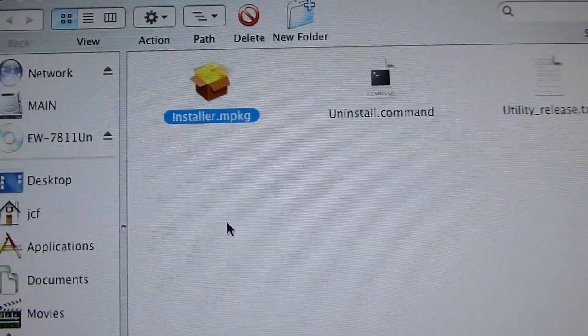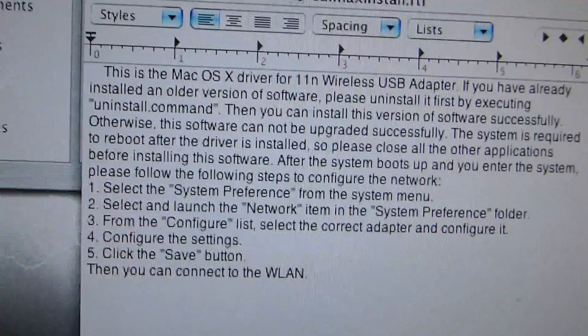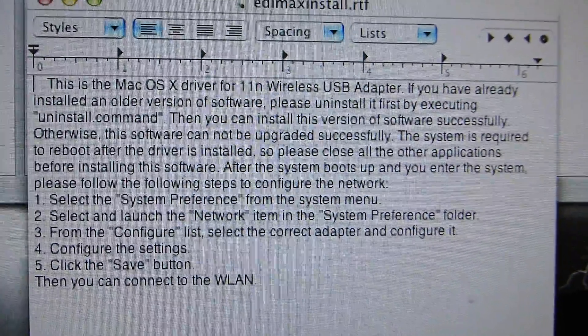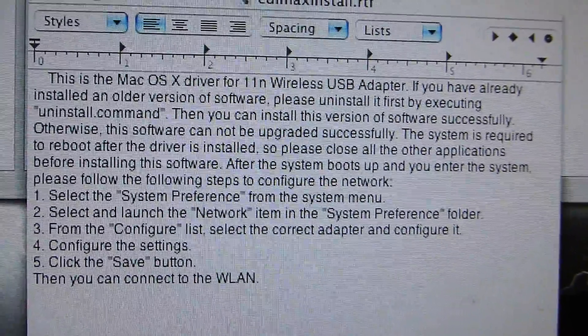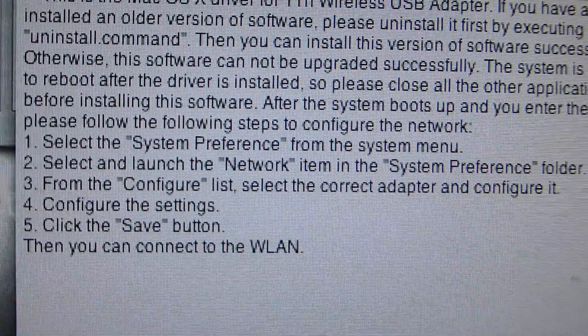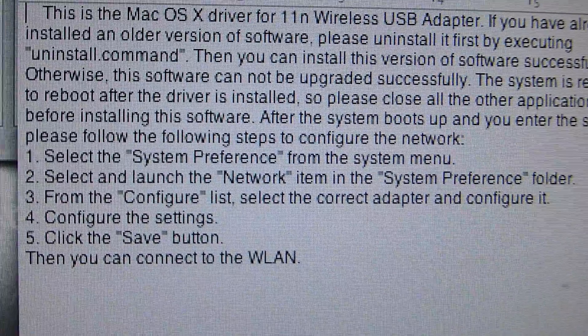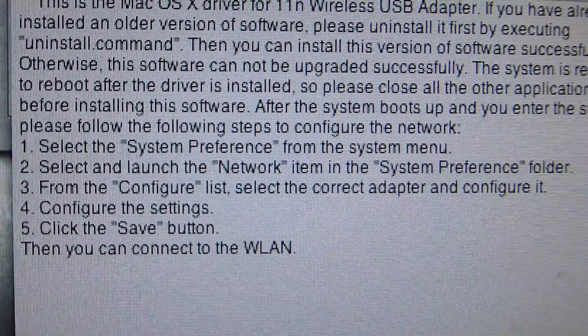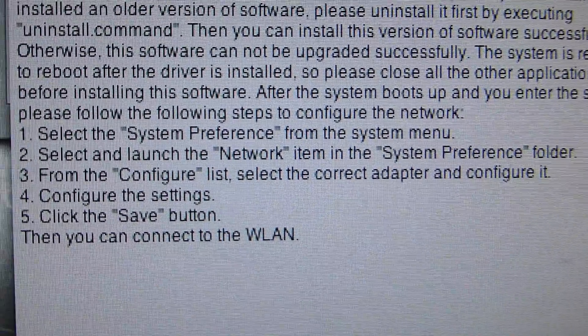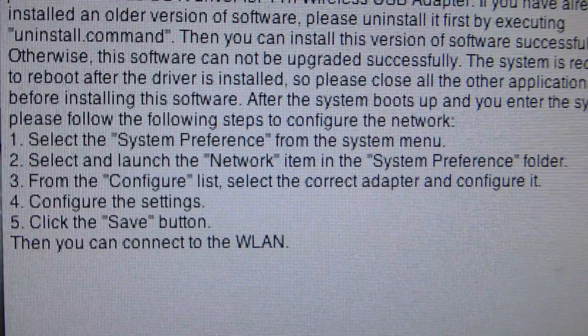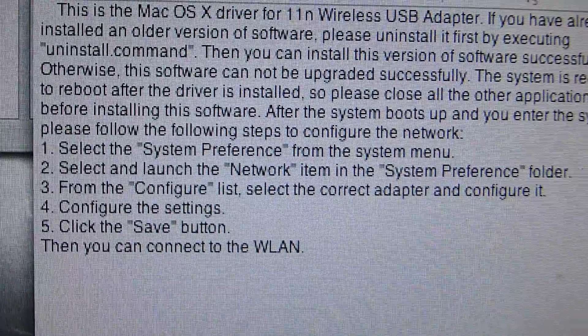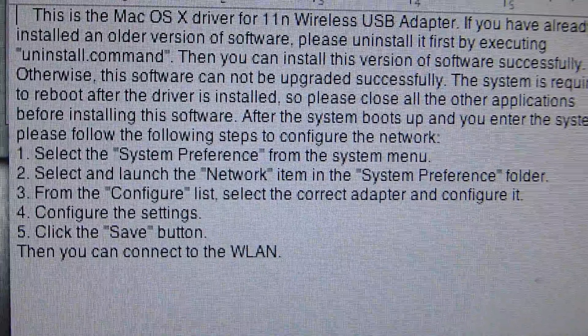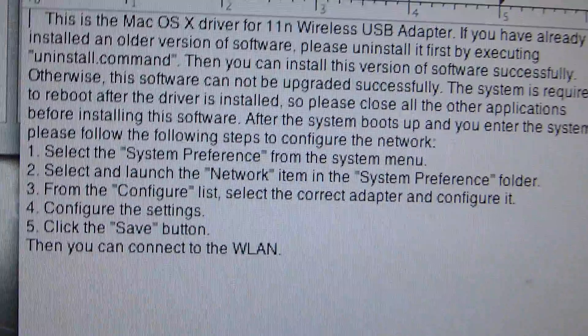The other thing is, let me go down here and bring this file up. Here is a copy and pasted portion of the instructions. It says, if I can read this through the camera, select the System Preference from the system menu, select and launch the Network item in the System Preference folder, from the Configure list select the correct adapter and configure it. What this is assuming is you don't have any sort of wireless connection at all set up.